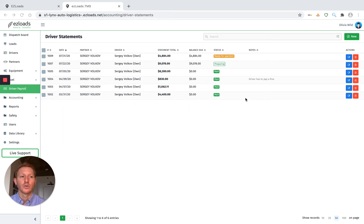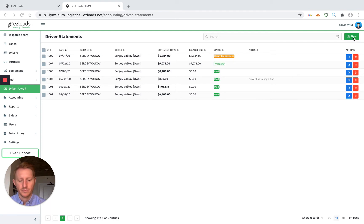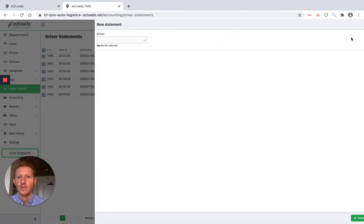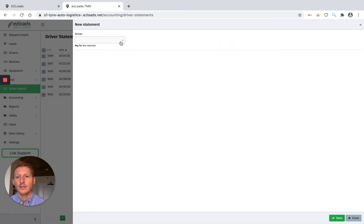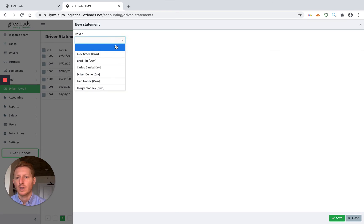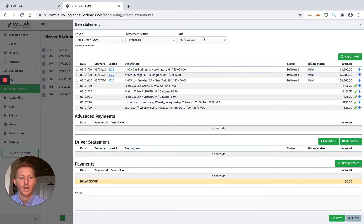So to create this new driver payroll settlement, you go up here, click on new. And this is where we add our driver. We're going to add Alex Green.